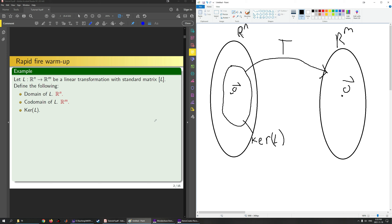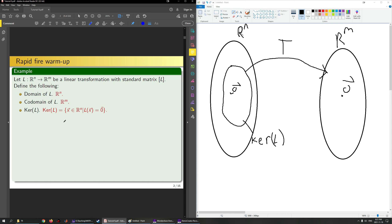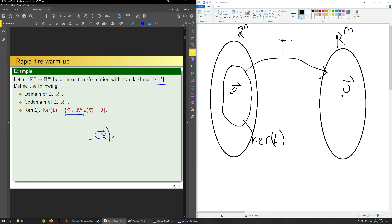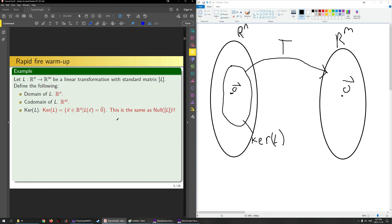The kernel of L is the set of all X in Rn such that L of X is equal to zero. If L is linear, it has a standard matrix, and we can rewrite L of X as the standard matrix of L times the vector X. Substituting this in, we see that the kernel of L is simply the same thing as the null space of the standard matrix for L.